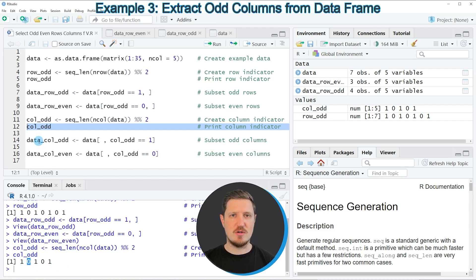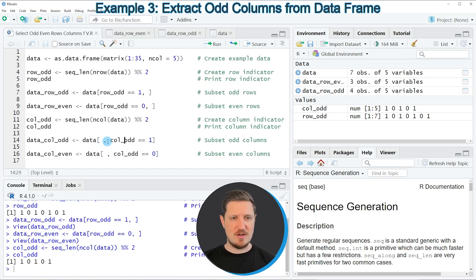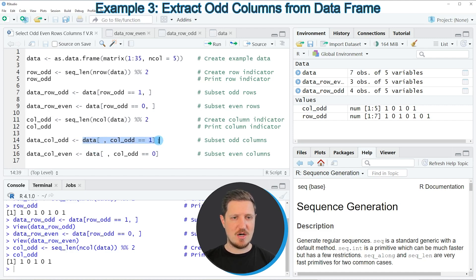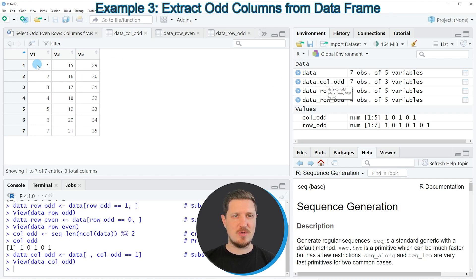Similar to the previous examples, we can use this vector object to extract only certain columns from our data frame. To select only the odd columns, I'm specifying the col_odd vector to be equal to 1. Note that in this case we specify this logical argument after the comma, because we want to select columns. The output is stored in a data frame called data_col_odd, and clicking on it shows the odd columns selected from our data.